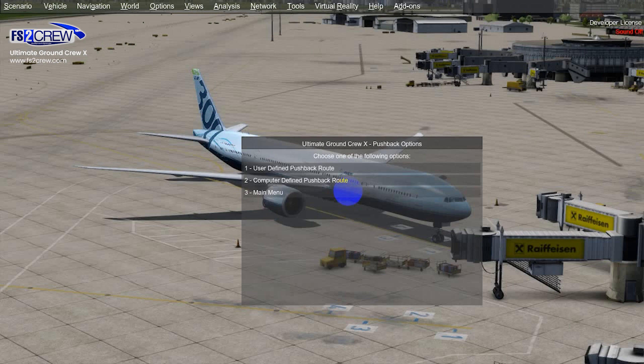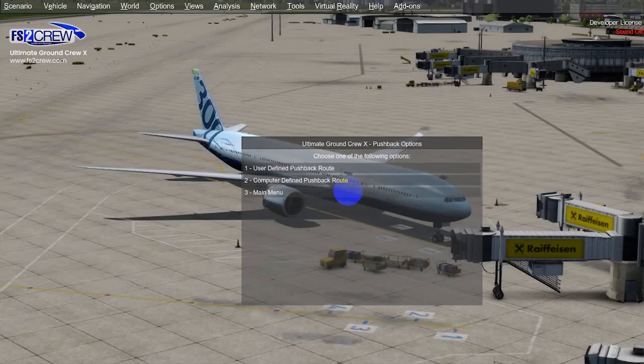In case your current parking does not have any custom pushback road associated to it, the system is going to create them automatically. We are going to show you a list of roads that you can choose from. If the current parking does not have any custom pushback road previously defined or associated to it, the system is going to create the roads automatically and show you a list based on the final aircraft orientation that you can choose from.